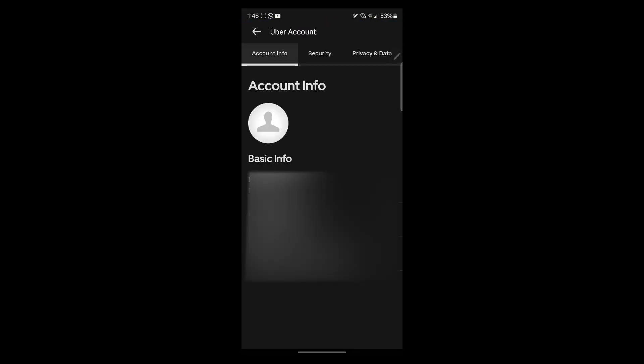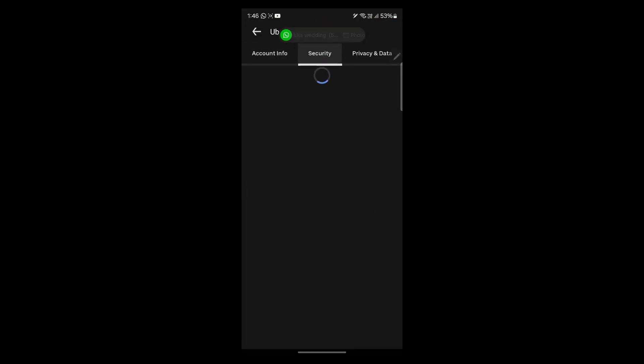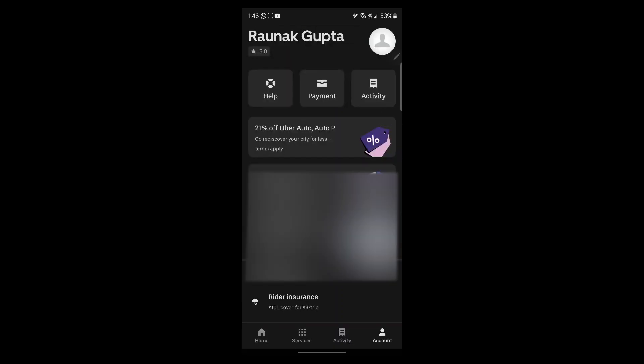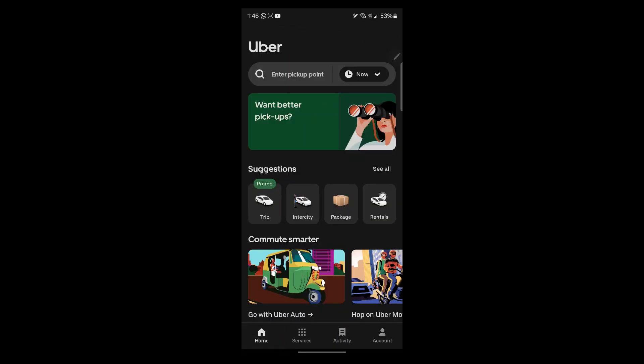Click on your profile icon and you'll be able to see the account info, security, privacy and data, and all the settings for your account. That's how you use Uber app as a passenger. If you found this helpful, please don't forget to give it a thumbs up and thanks for watching.